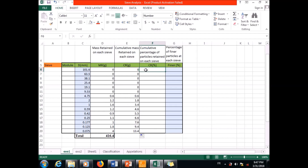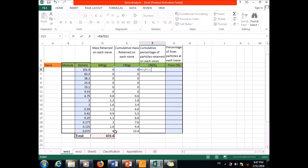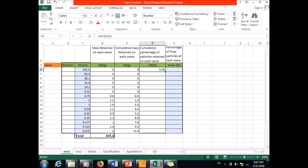Now I can compute the cumulative percentage of particles retained on each sieve, which is the cumulative mass divided by the total mass of the sample. I lock the total mass cell because it is constant, then double-click to apply the same formula throughout the column.